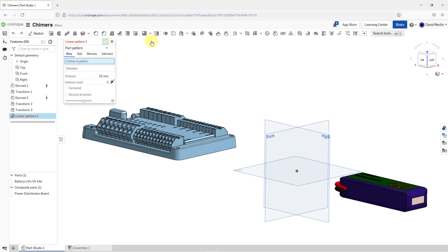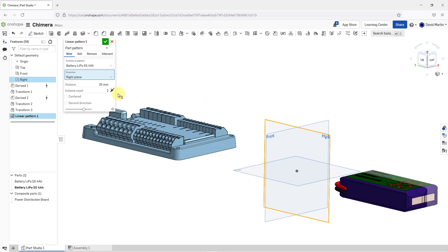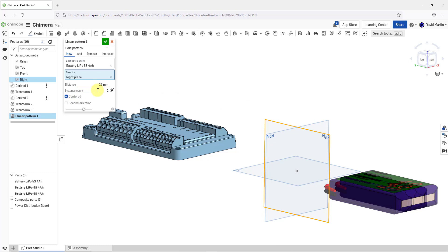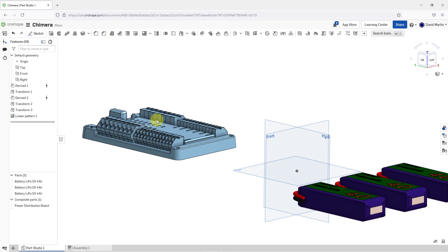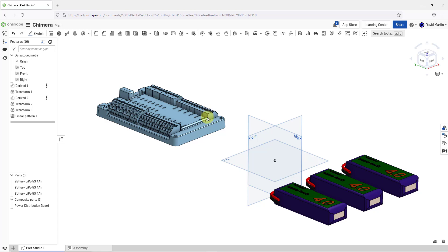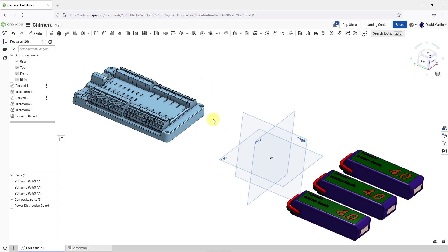Now we can do a pattern of the battery. Let's go to a Linear Pattern. We're set for Part Pattern. The object that I'm going to pattern is going to be the battery. For the direction, I'll select the plane called Right. Let's choose Centered. For the spacing, let's try a value of 100. There we go. I like that. Let's hit the check mark.